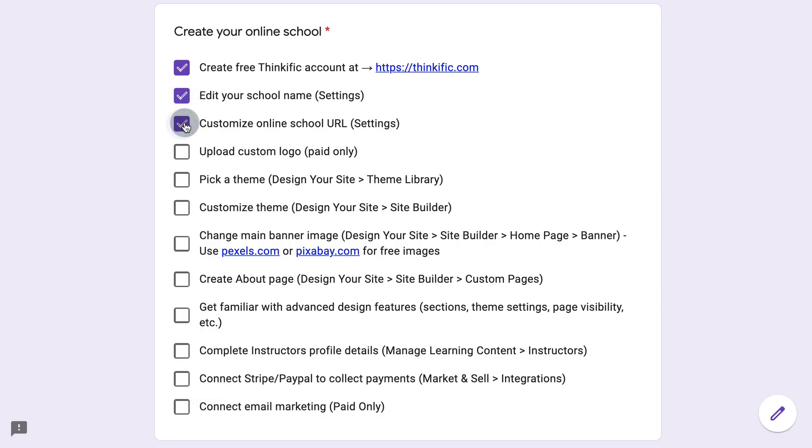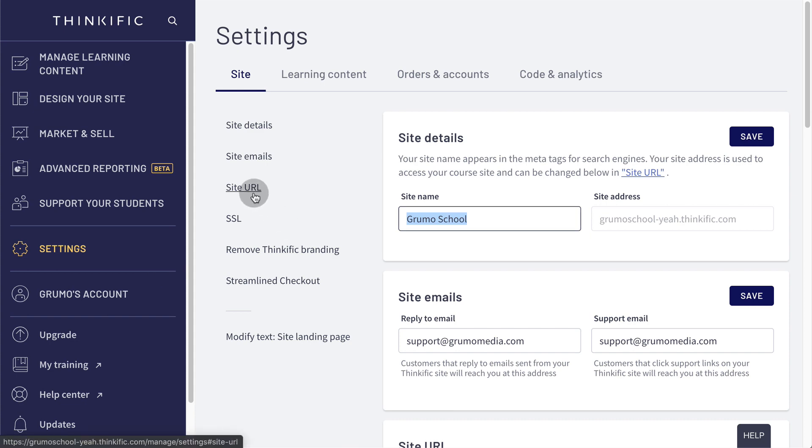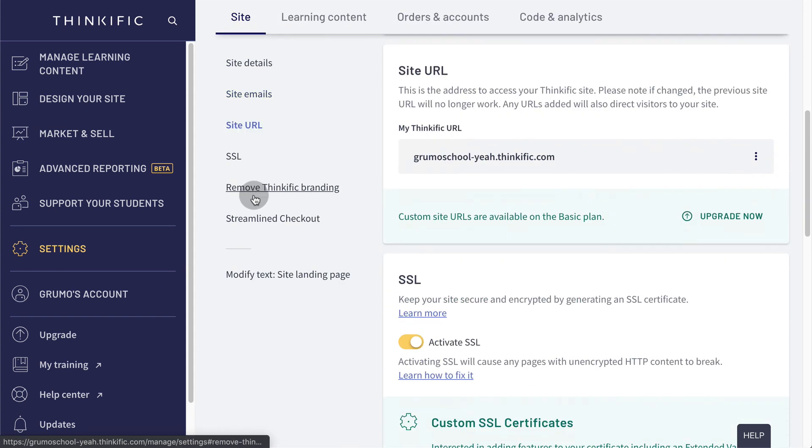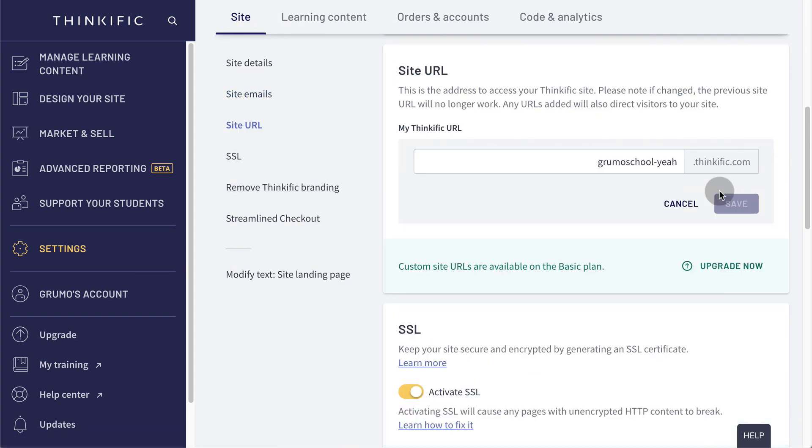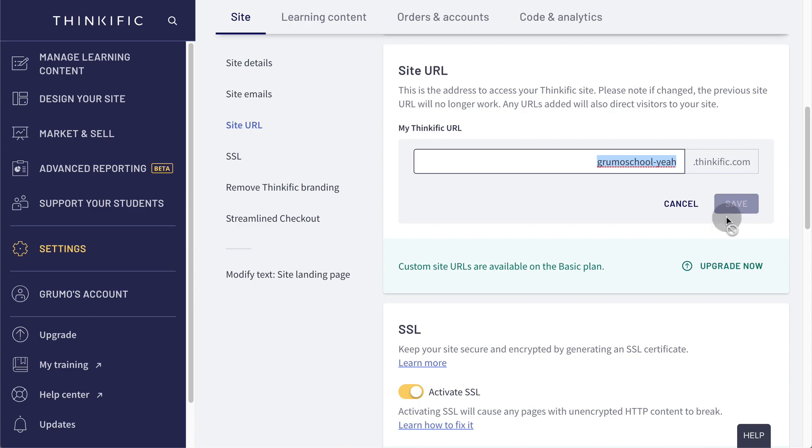Next, you want to customize your online school URL. So we click on site URL and you click this little button and you say edit URL and you'll be able to edit this part of the URL. If you want to have a custom URL that doesn't say Thinkific.com, you will have to upgrade.